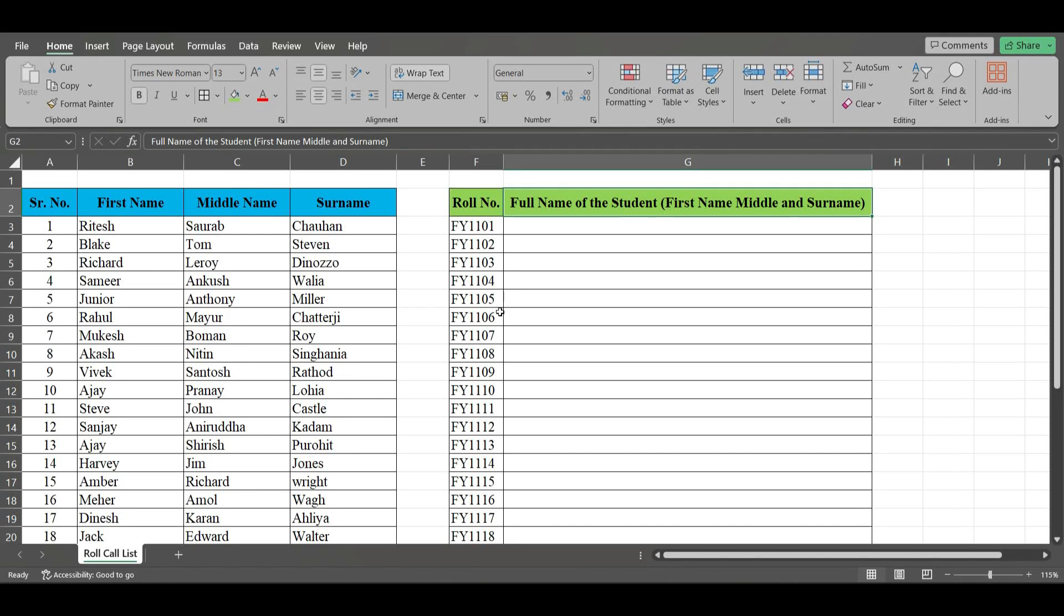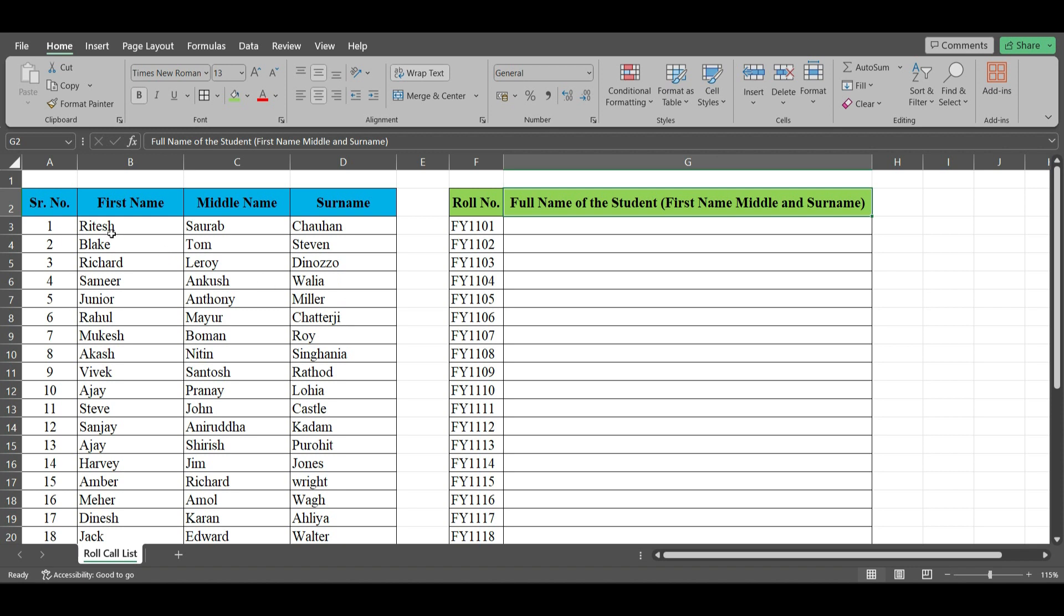Hi everyone, in this video let us learn how to combine data given in different cells. As you can see here, we have data of some students with their first name in the first column, middle name in the second column, and surname in the third column. I need all these three names clubbed together.